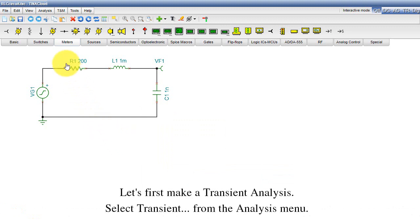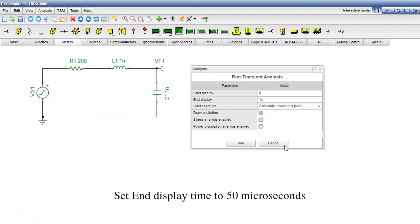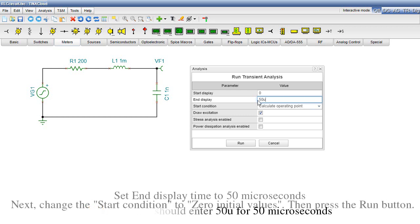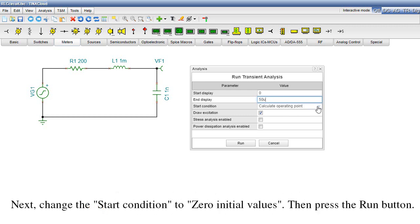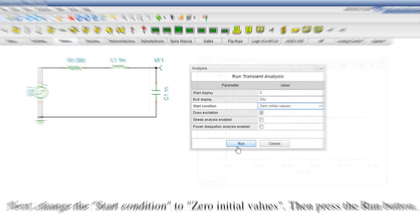Let's first make a transient analysis. Select Transient from the Analysis menu. Set the end display time to 50 microseconds. Note that you should enter 50U for 50 microseconds. Next, change the Start condition to 0 initial values. Then press the Run button.